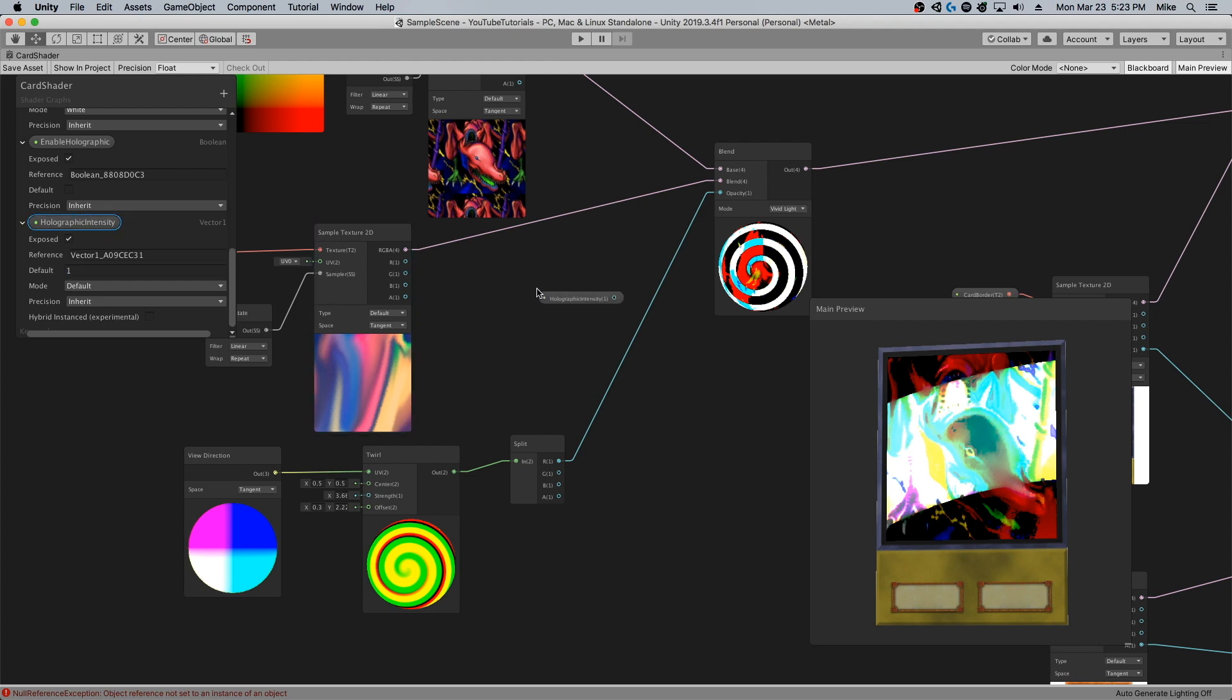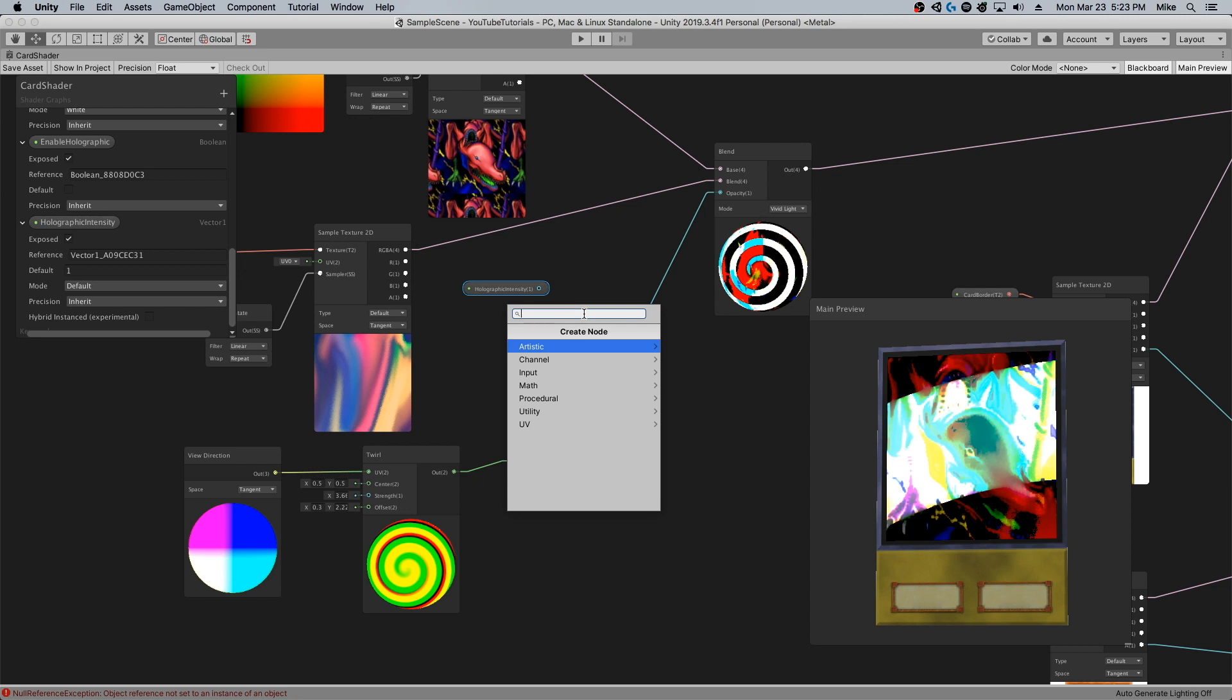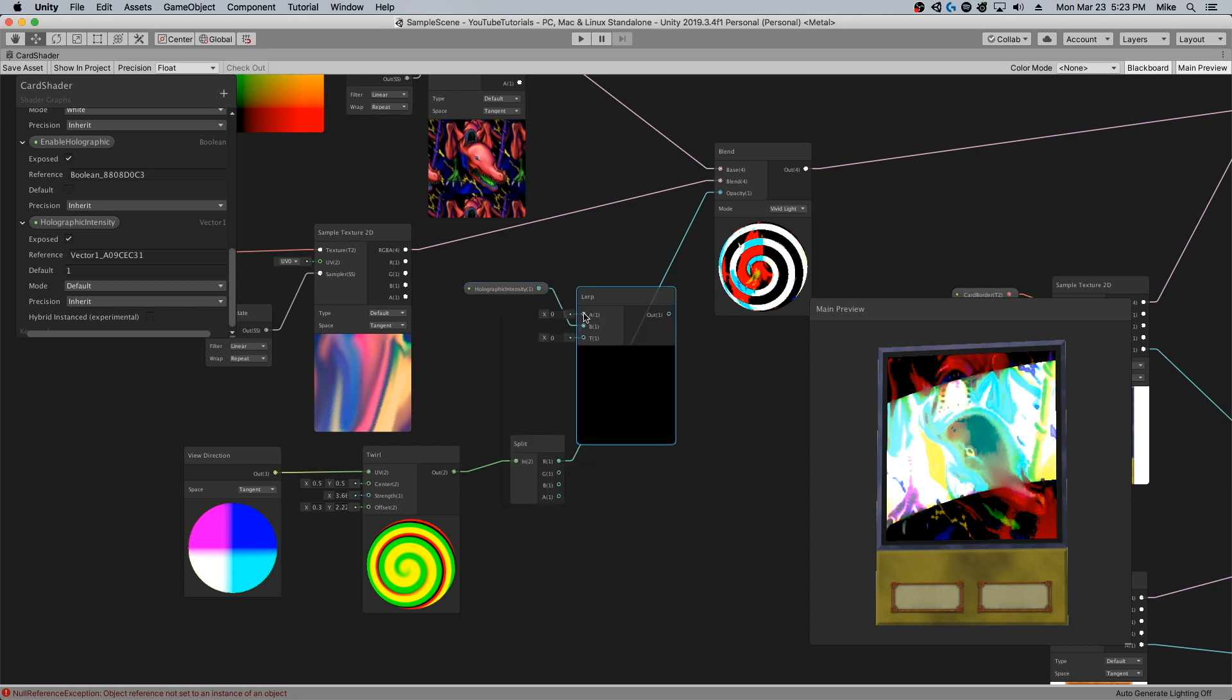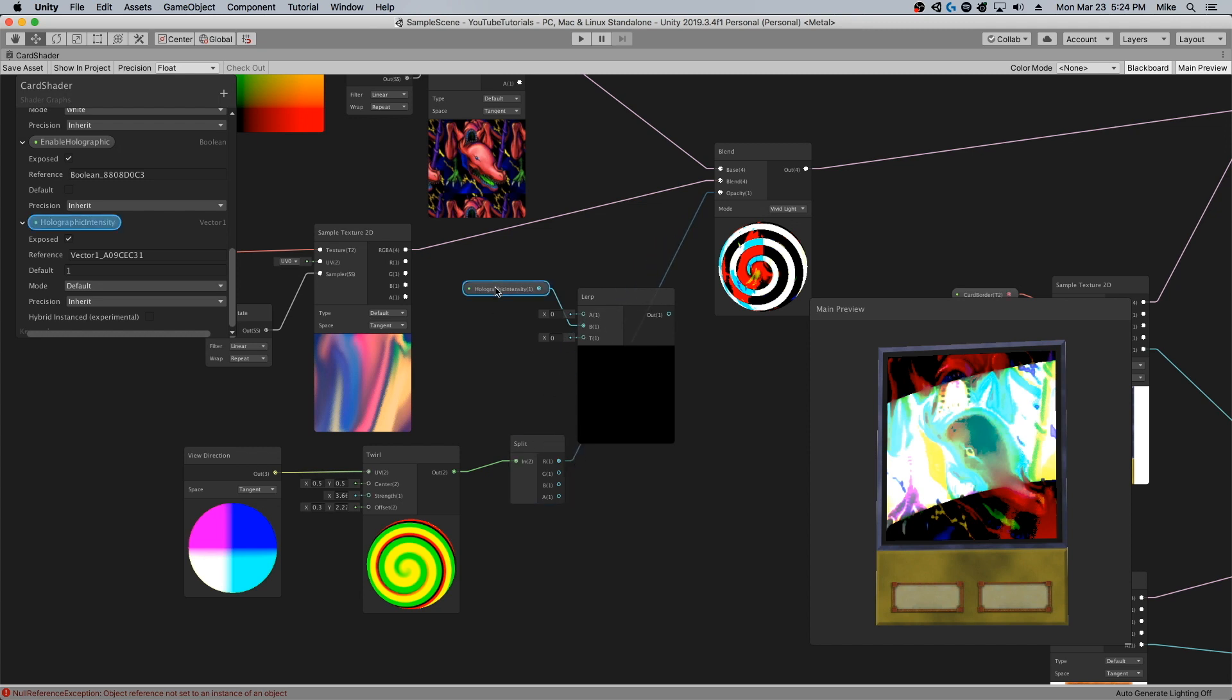What I'm going to do is I'm going to have this on a manually controlled lerp. In this case we're going to lerp between our X value and our chosen maximum holographic intensity.